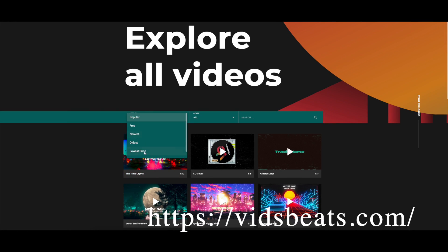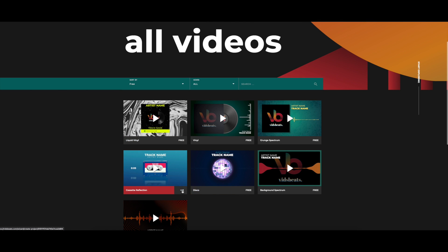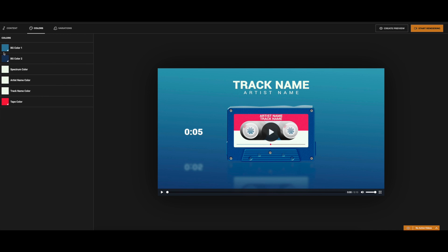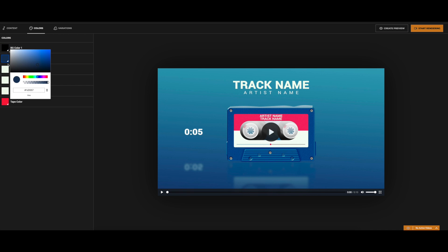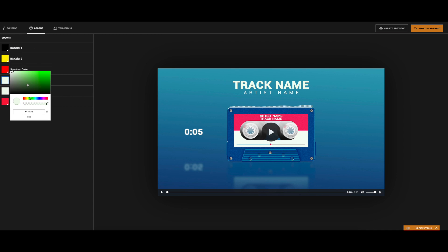The next one is Vids Beats. This one I like a lot because it's the only one that I can specifically give you an aspect ratio that fits TikTok and Instagram. There are a few different options — of course they have paid options but they have quite a few free ones. It's the same deal as musicvid.org: you're putting in all of your info, putting in your beats, you can customize all the colors, and in the end you get a pretty good result.